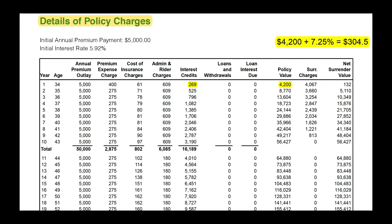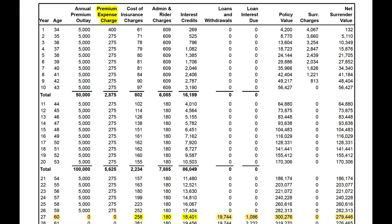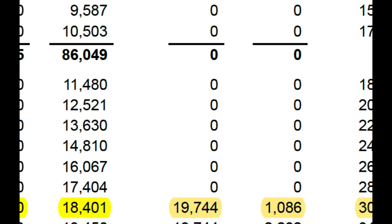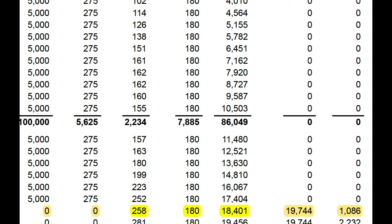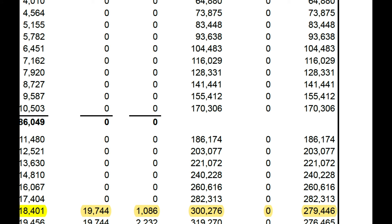Interest credited here isn't exact, but it's roughly estimated — some illustrations will be exact and some will not. Once you start receiving an income, you'll be paying interest on that loan. Your policy loans and interest owed are all figured into this illustration. The interest is based on a participating loan at 4.75%. So here he takes his $19,744 tax-free income, pays $1,086 in interest on that participating loan, we deduct $258 for cost of insurance and $180 in administrative charges, then add back $18,401 in interest earned from his policy investments, and we get roughly $279,446.